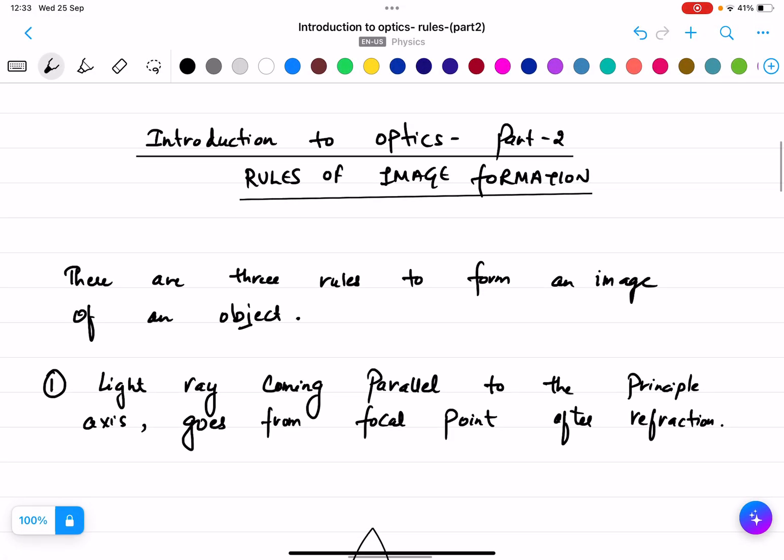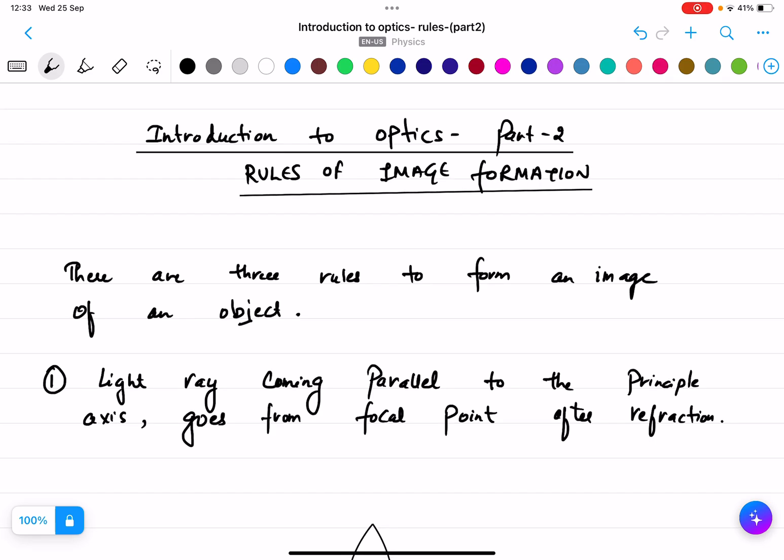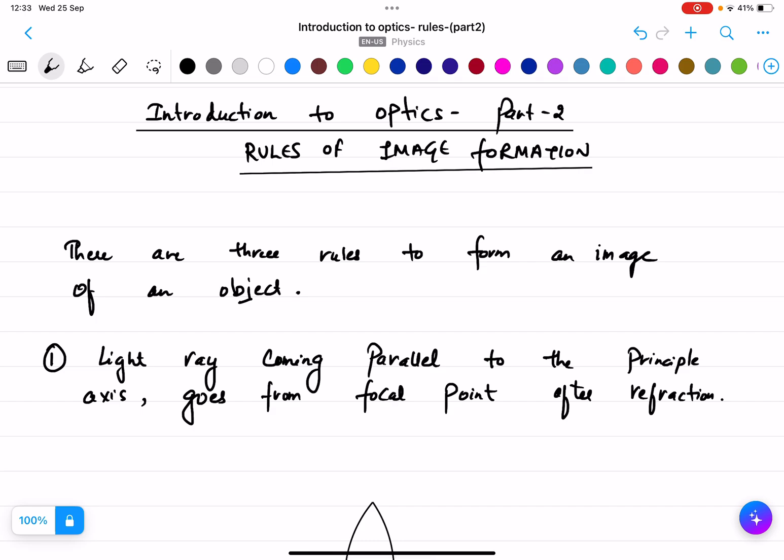This is Part 2 of Introduction to Optics: Rules of Image Formation. In the previous lecture we discussed all the terminologies like center of curvature, radius of curvature, pole, focal point, and focal length. Now we look at how images are formed - how to understand ray diagrams. Before doing any image formation, we need to know the three rules of image formation.